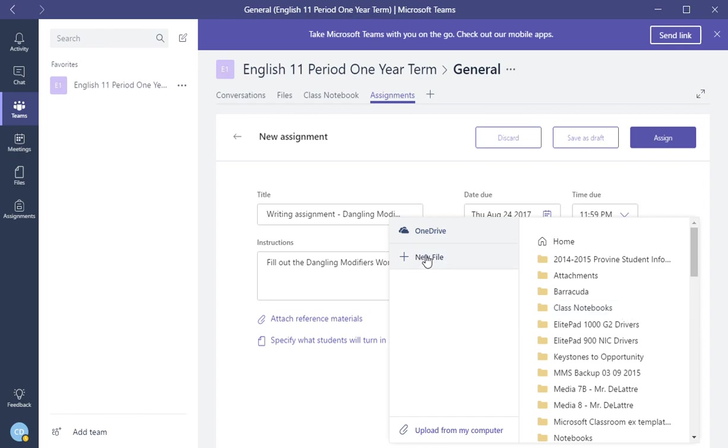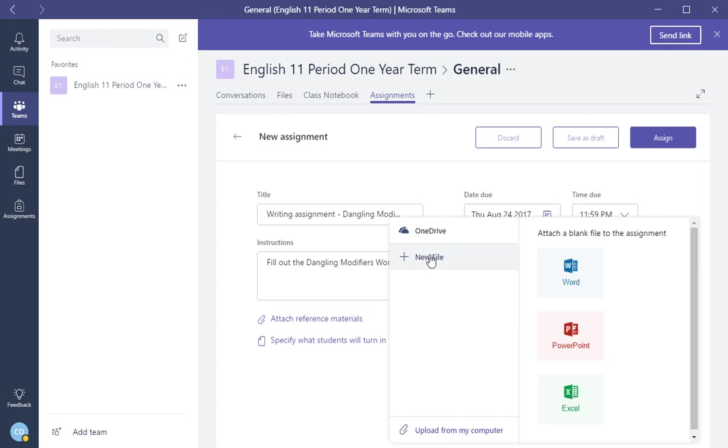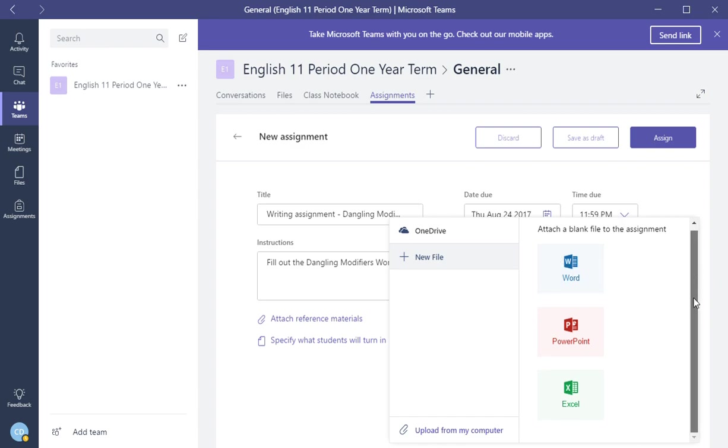Next thing is new file. If you wanted to attach a blank file to this assignment, you can do that. So it's a plain Word document, PowerPoint, or Excel. You can attach that for what the students will turn in.